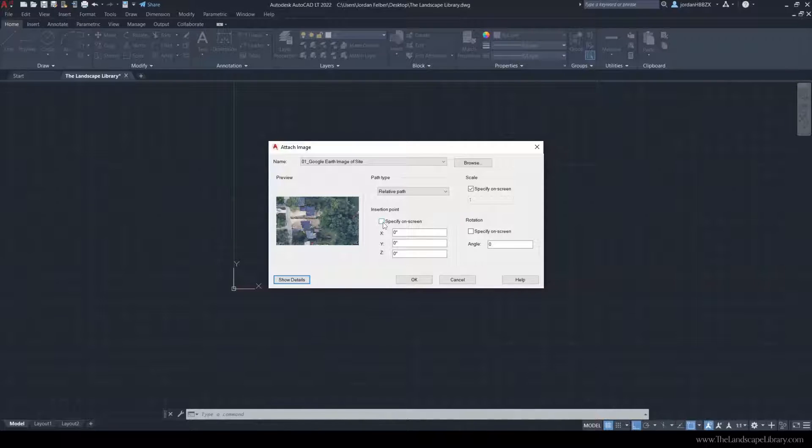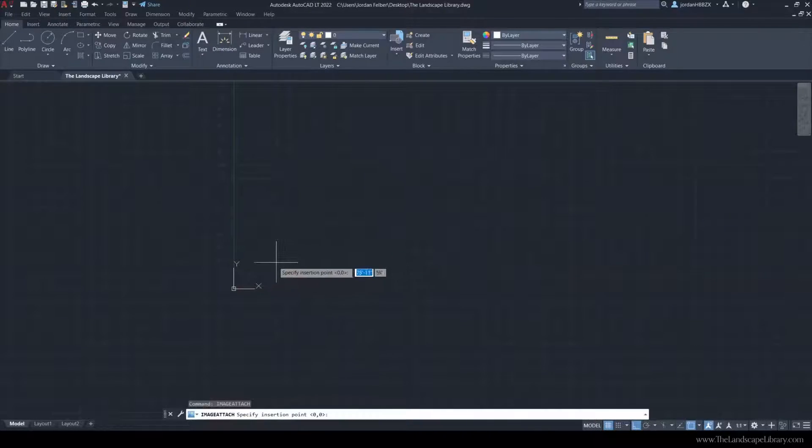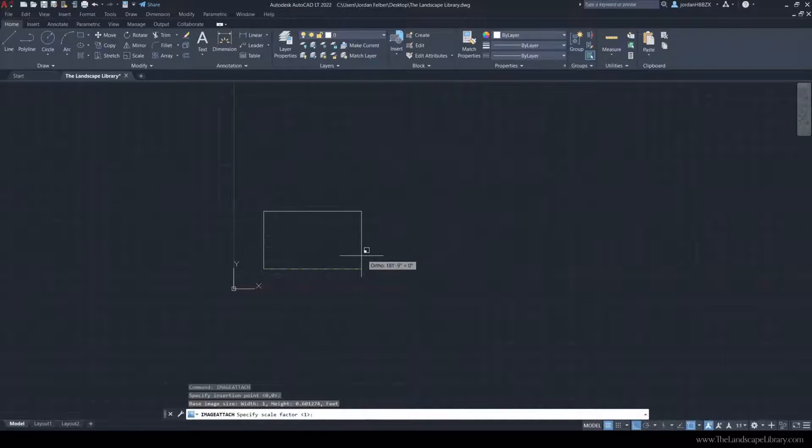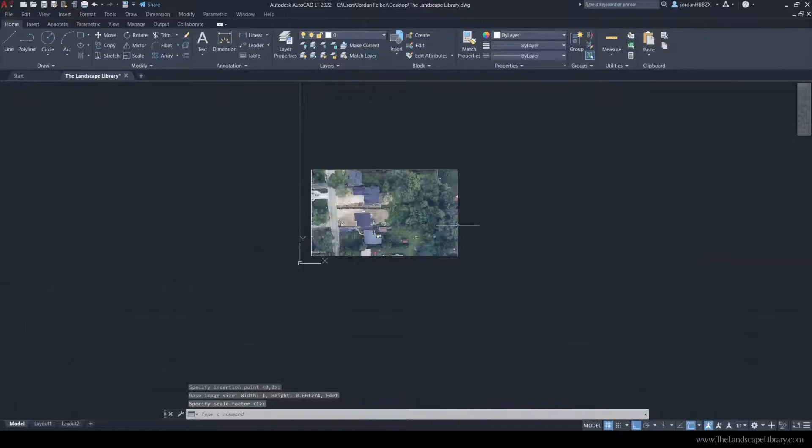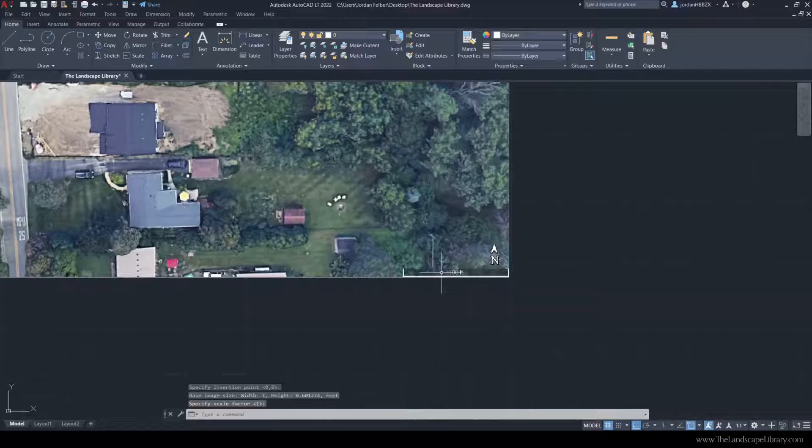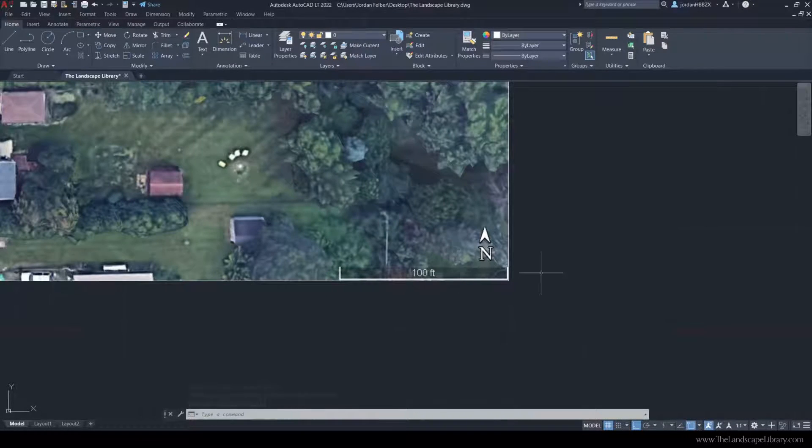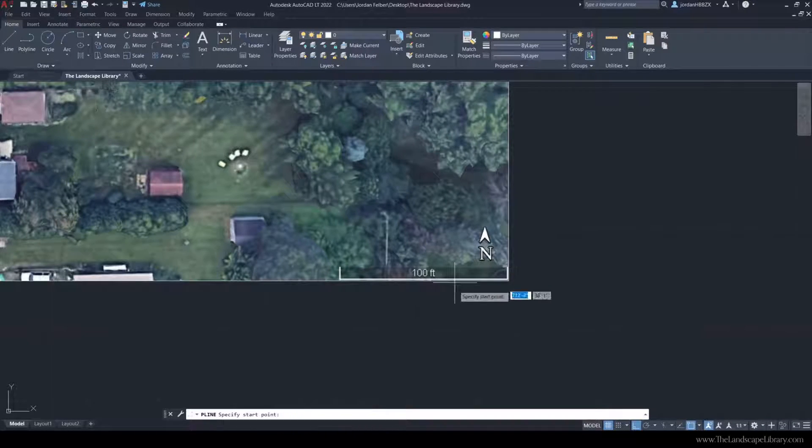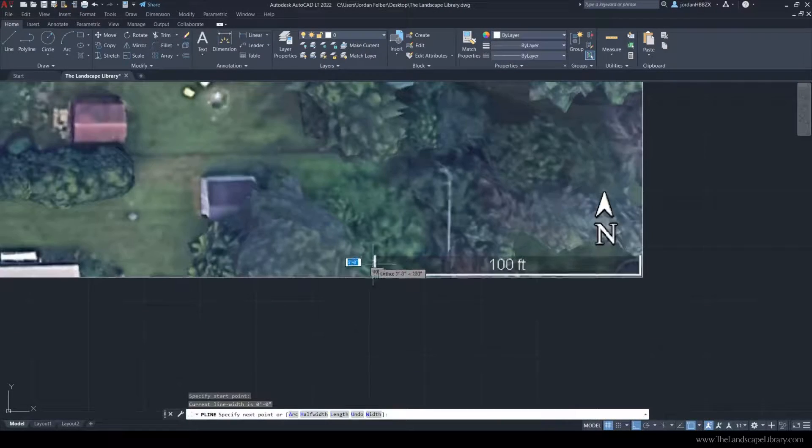I'm just going to select specify on screen and hit OK. We can scale this image up to whatever it is because we are going to use this reference line 100 feet, and we're going to scale the image to 100 feet.